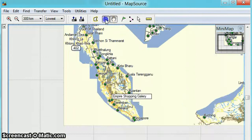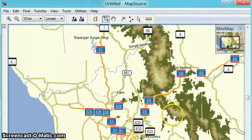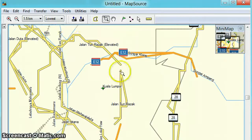Let's zoom and go to somewhere in Kuala Lumpur first. Kuala Lumpur is here. This is the zoom tool.